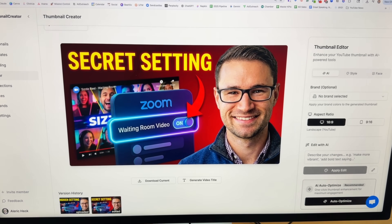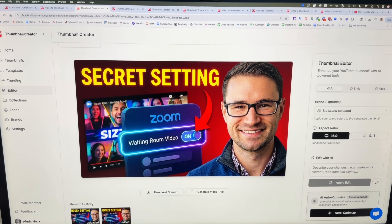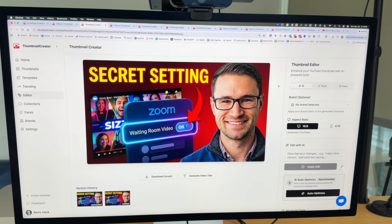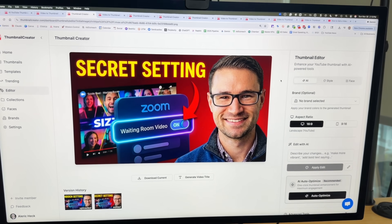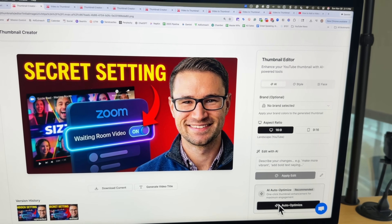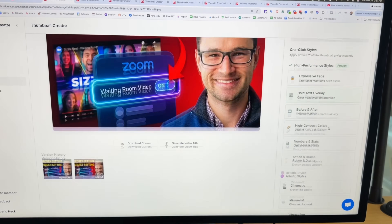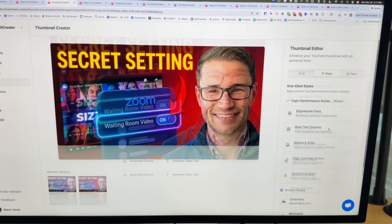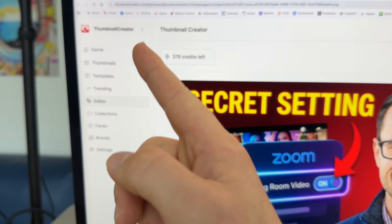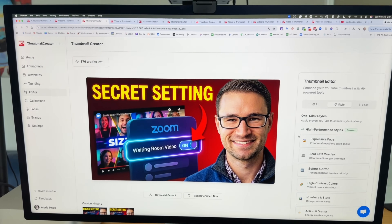You can have multiple versions of this thumbnail to A/B test against each other inside YouTube. There are also other settings like auto-optimize, which can take any thumbnail and automatically optimize it, plus different styles, advanced settings, more templates, trending thumbnails, and a whole lot more.